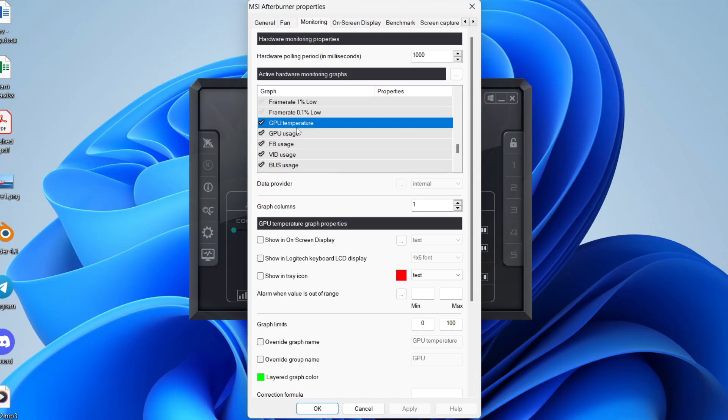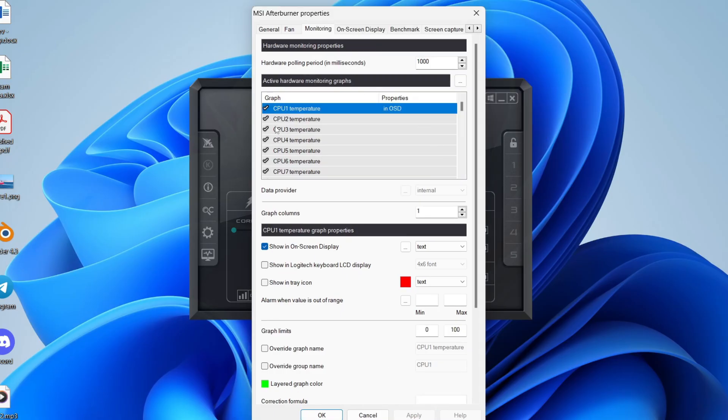So I'll also add my GPU temperature. That's already ticked. I can tap on show in on-screen display, then press apply and keep on repeating that.